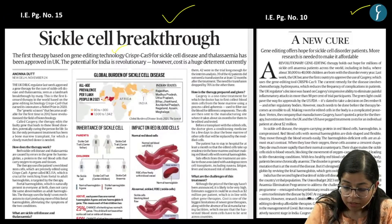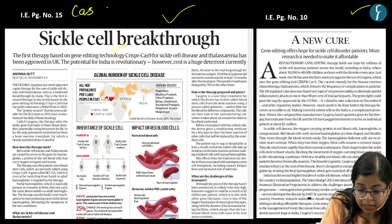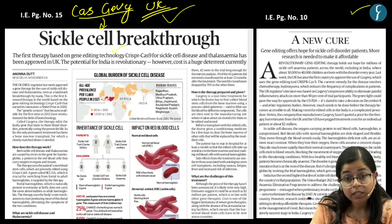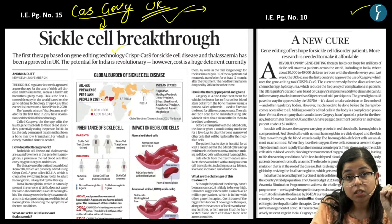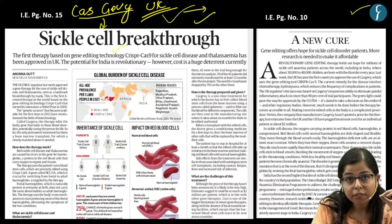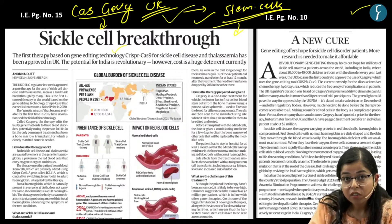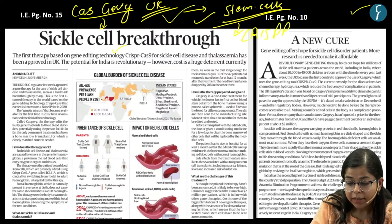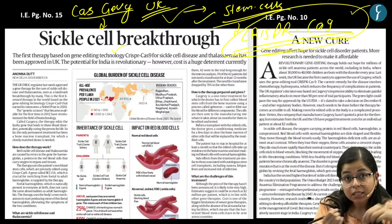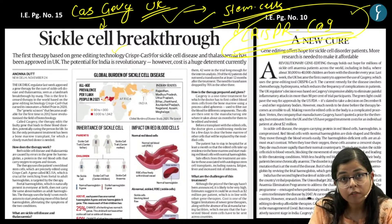Regarding this, there is a genetic engineering technology called CASGEVY, which has been approved by the United Kingdom. This technology aims to cure the faulty gene line responsible for sickle cell disease, and involves genetic modification of the stem cells of the patients using CRISPR-Cas9 technology. By utilizing this technology, the faulty gene line will be cured — this would be a one-time treatment and the person would be cured of sickle cell disease.